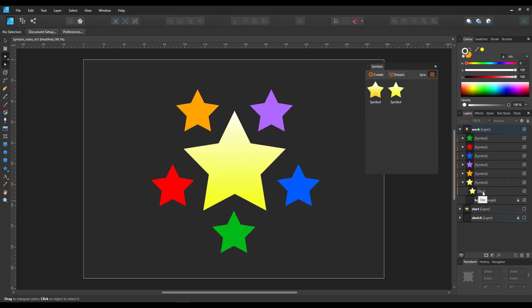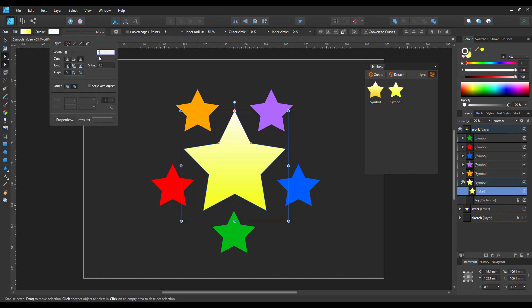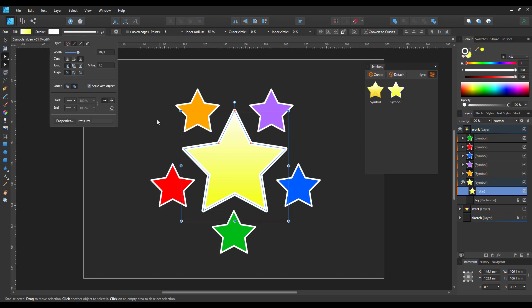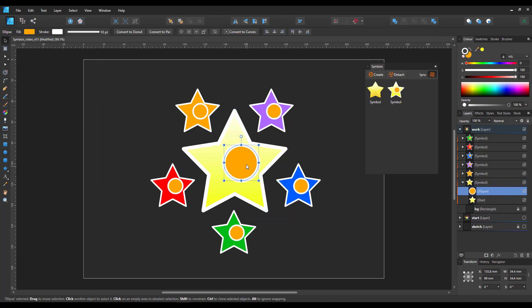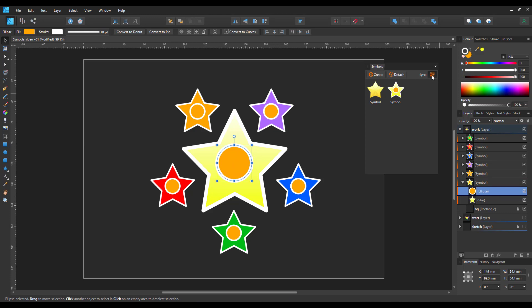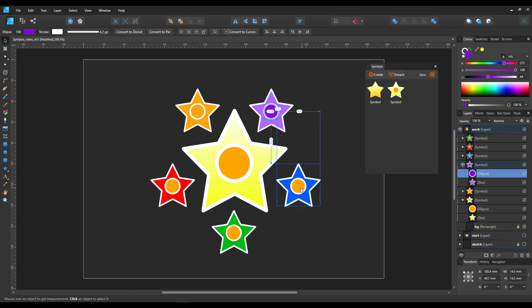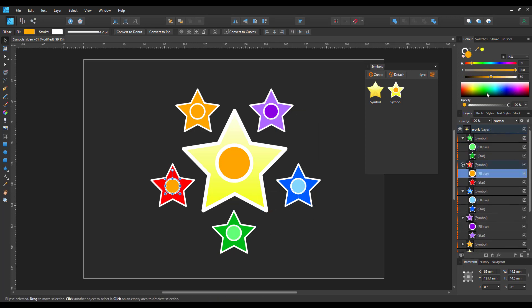I can make alterations to the look by giving it a stroke and it will reflect on all of them. I can say scale with object and the smaller scales will be scaled accordingly. I can add to the shape as long as I work within the symbol. And then turning the sync off again, I can recolor that element to match the existing star shapes.